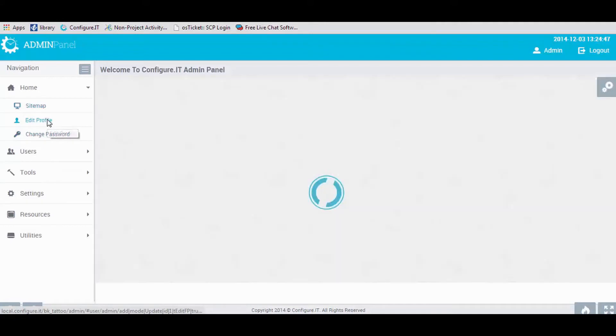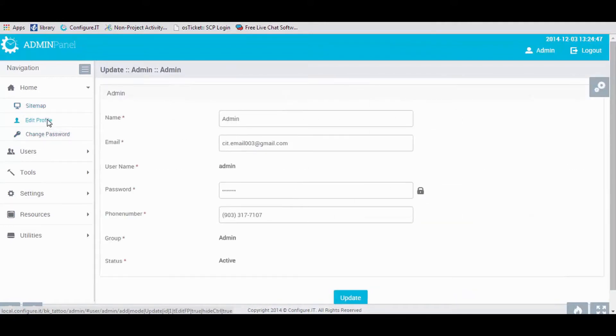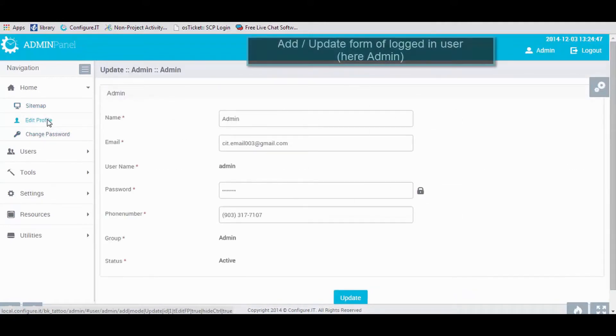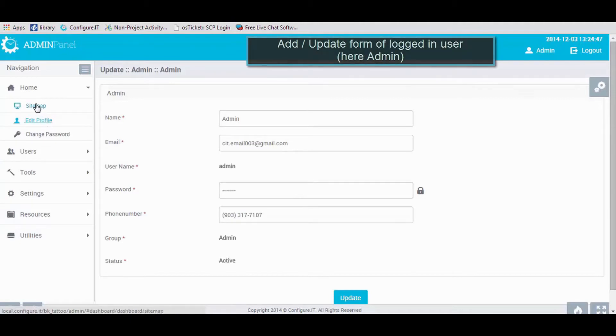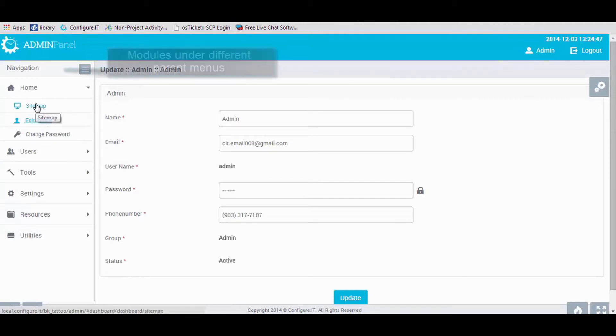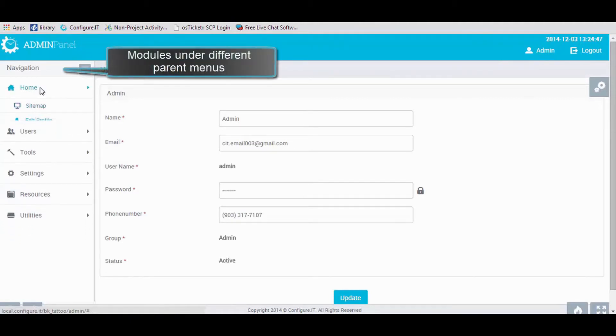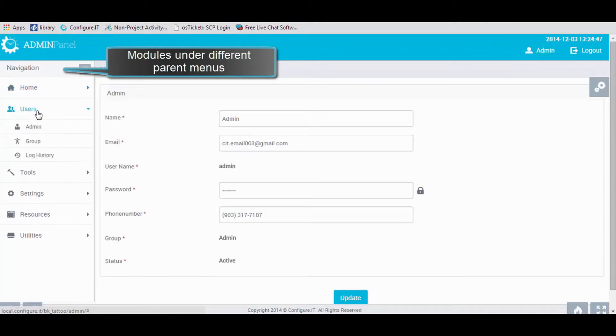On the left side, clicking on Edit Profile will allow you to add or update the form of the admin or user. Click on different modules under the parent menu to make any changes.